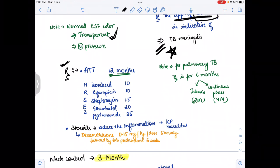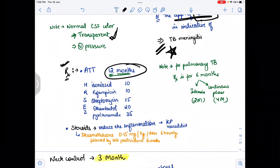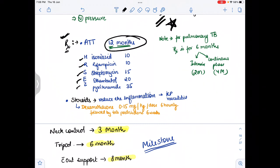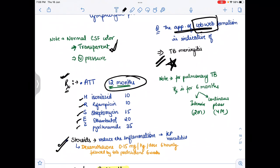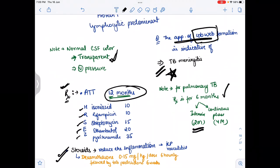For the treatment of TBM, anti-tubercular therapy (ATT) is given for 12 months. The ATT regimen is HRZES — H: isoniazid, R: rifampicin, Z: pyrazinamide, E: ethambutol, S: streptomycin. Steroids are also given to reduce inflammation: dexamethasone 0.15 mg/kg per dose six-hourly, followed by tablet prednisolone for six weeks. For pulmonary TB, treatment is six months — two months intensive phase (HRZES) followed by four months continuation phase (HR).